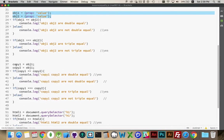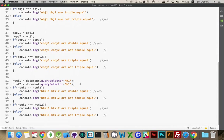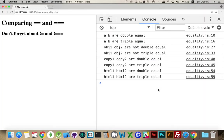If the variables are both pointing to the exact same object, yes, you're going to get the triple equal and the double equal. And if you're pointing to the same piece of HTML, you will get the triple and the double equal as well. So that is the double and the triple equal sign.